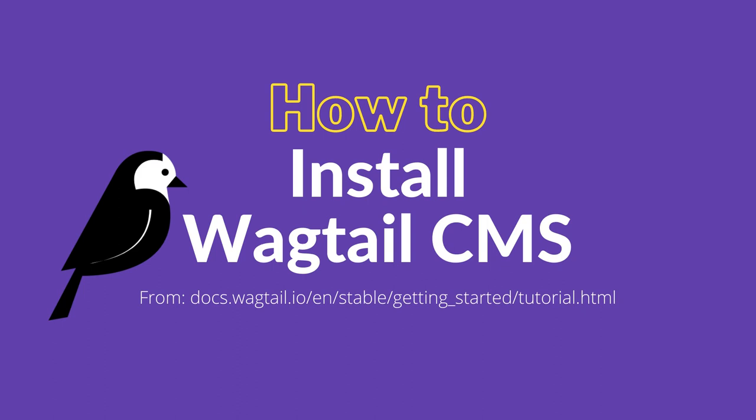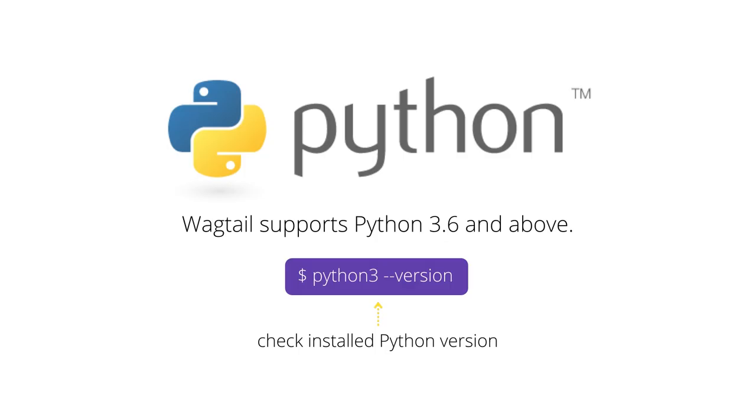Let's install Wagtail CMS. Wagtail requires Python 3.6 or above. Check your Python version by running python --version or python3 --version.